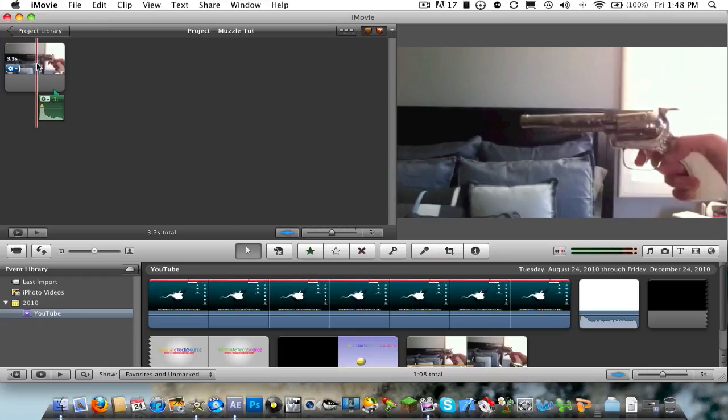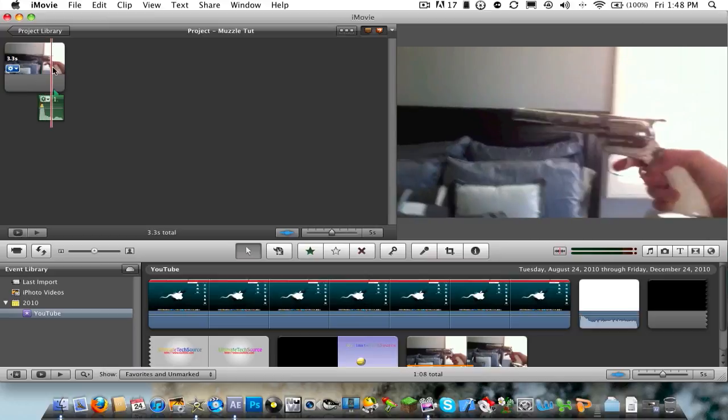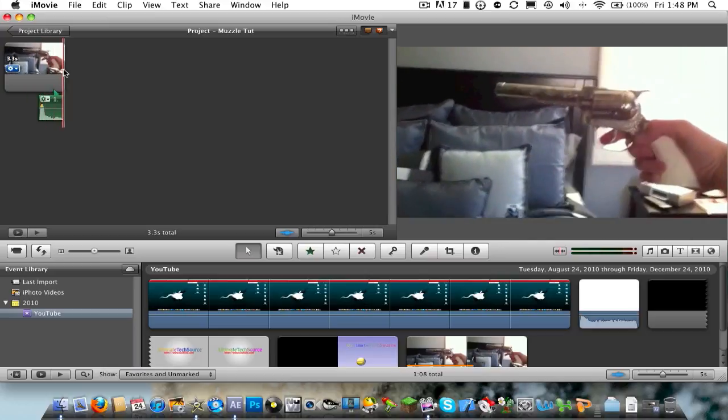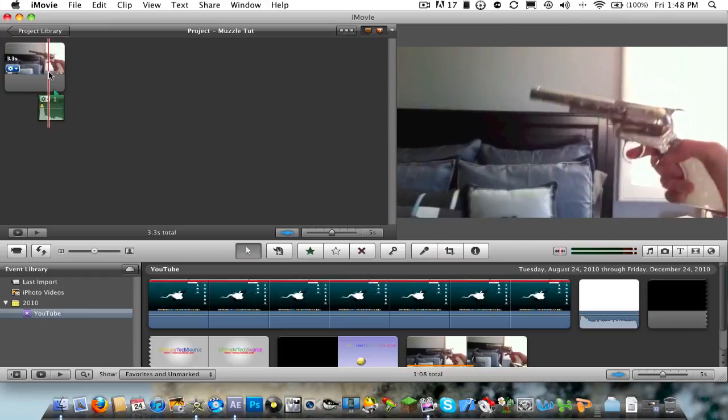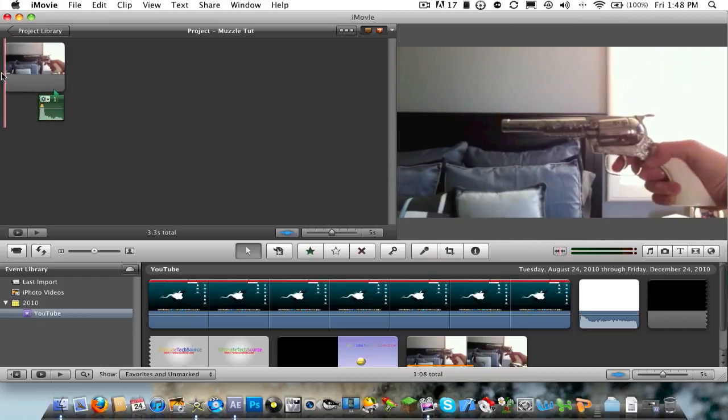You can do this in any Adobe After Effects, I believe, but I'm going to be using CS5 for this, and it's going to be a muzzle tutorial, like how to get a muzzle flash. So I'm going to preview it. You can see if you like it, and go ahead and continue watching the video, but here it is.